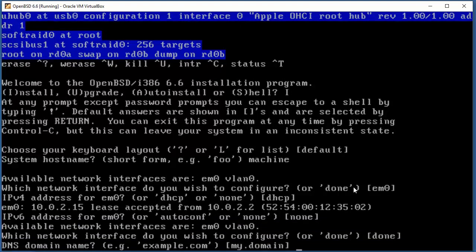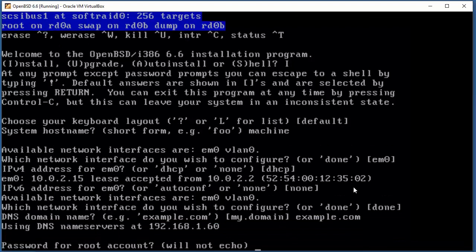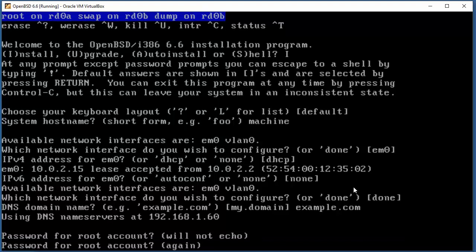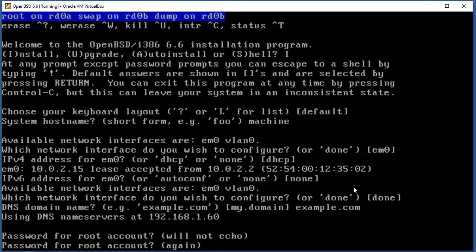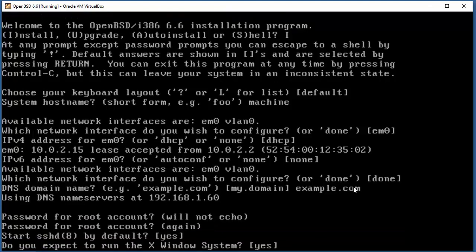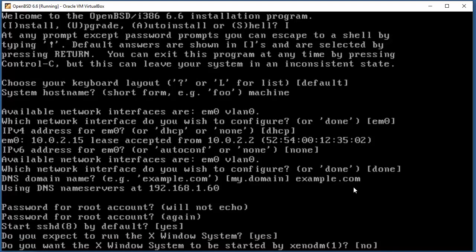DNS domain name - type whatever you like here. Password for root account. Start SSH by default? Yes. Do you expect to run graphical stuff? Yes. Do you want the system to be started by X? No.